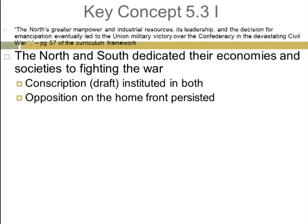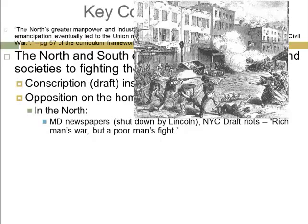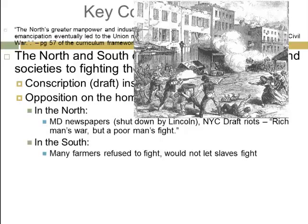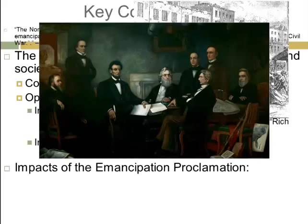In the North, Maryland newspapers were shut down by Lincoln that were critical of the war effort. We also saw the New York City draft riots, which helped lead many to call the Civil War a rich man's war but a poor man's fight. These draft riots were over the draft and over conflicts between Irish and black communities. In the South, many farmers refused to fight and would not let their slaves fight in the war as well.